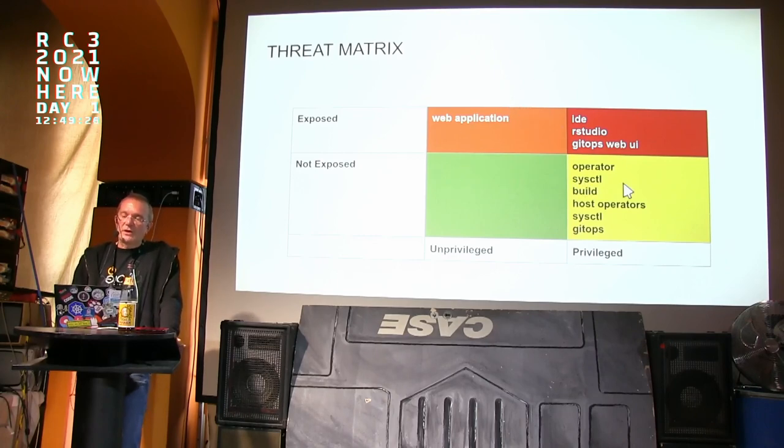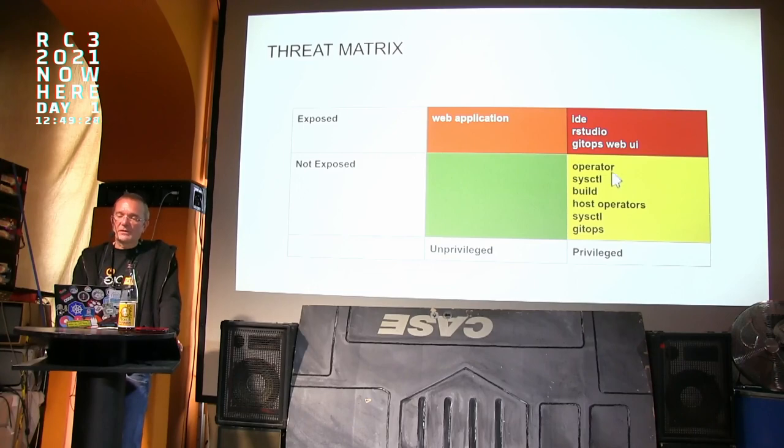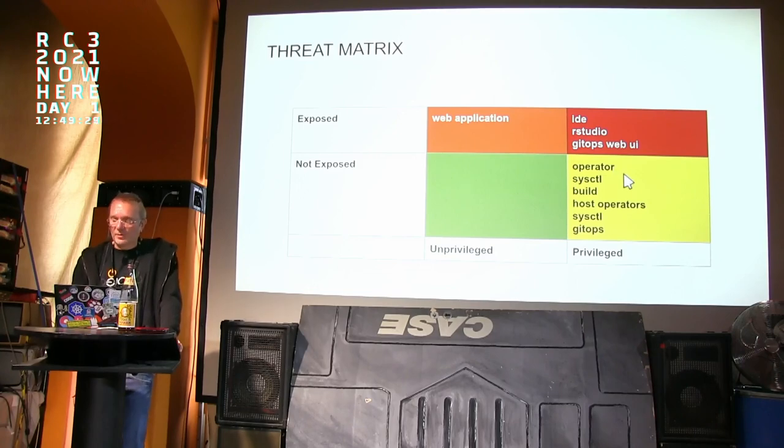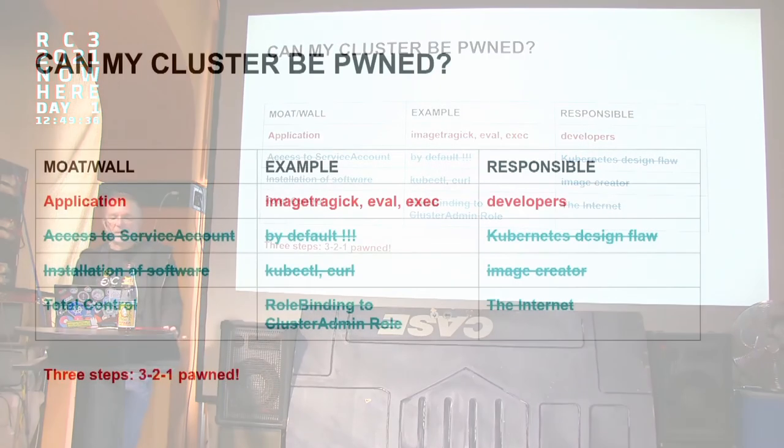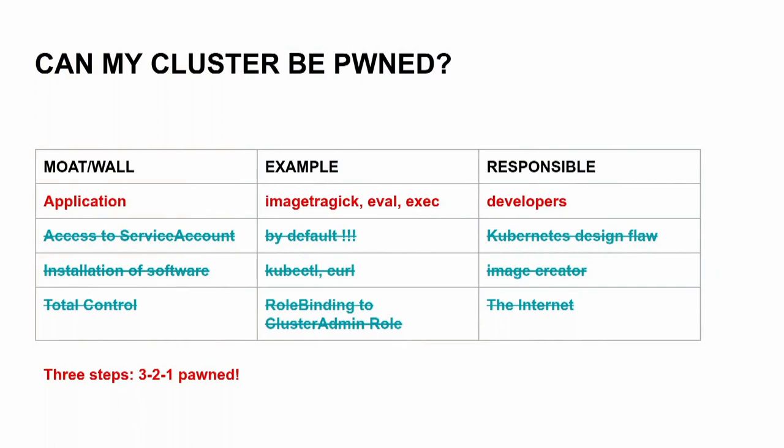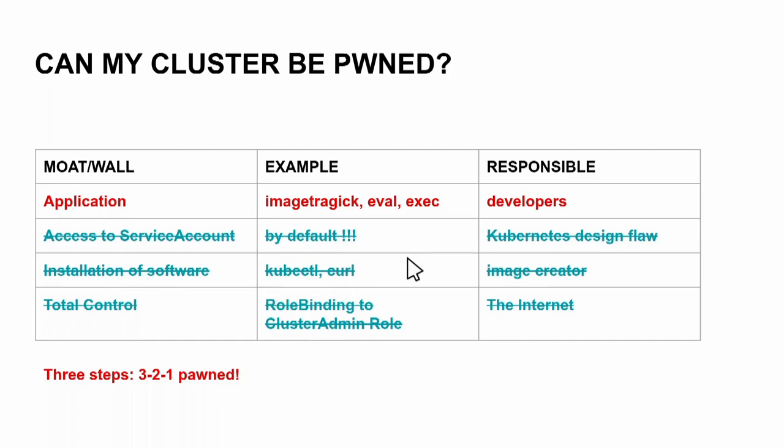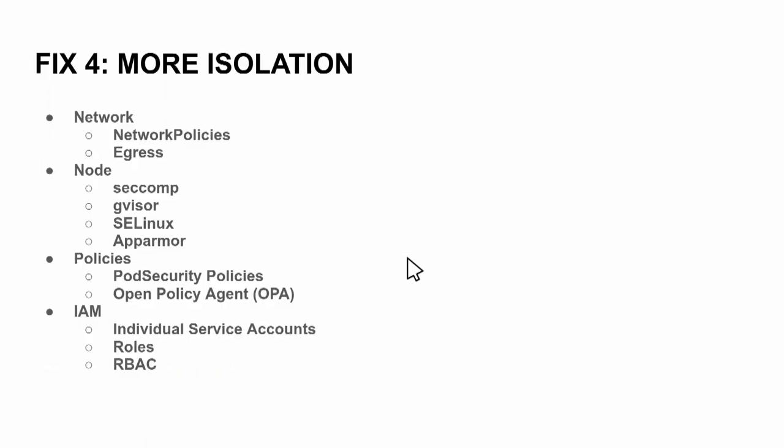And normally you only have a web application. And what should not be exposed under normal conditions is an operator, sysctl, build systems, host operators, and so on. If you do this, it's virtually not possible to own the clusters. You should do all through the three, because if you have security in depth, you can make a mistake on one of these levels and the other levels keep you from being exploited.